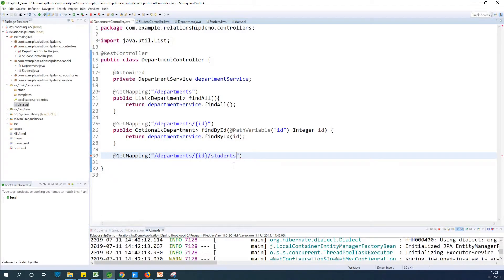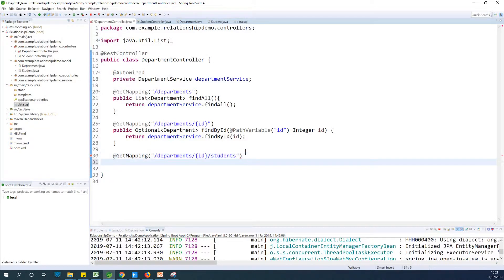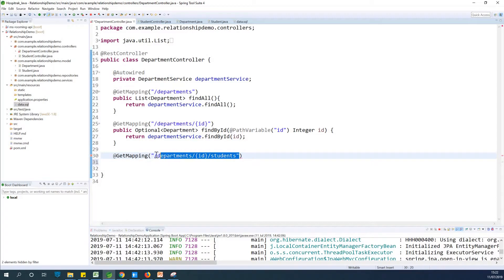Let's go to the department controller and see how it works. Take note that we are going to be using something called JPQL — JPA Query Language. It's similar to SQL but a bit different. This is the URL pattern we need: you type something like /departments/{id}/students, and this ID here will be the department ID. You will get a list of students for that particular department.